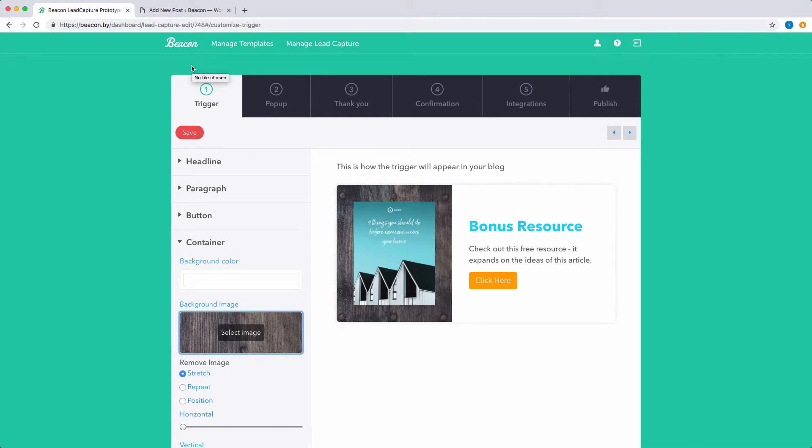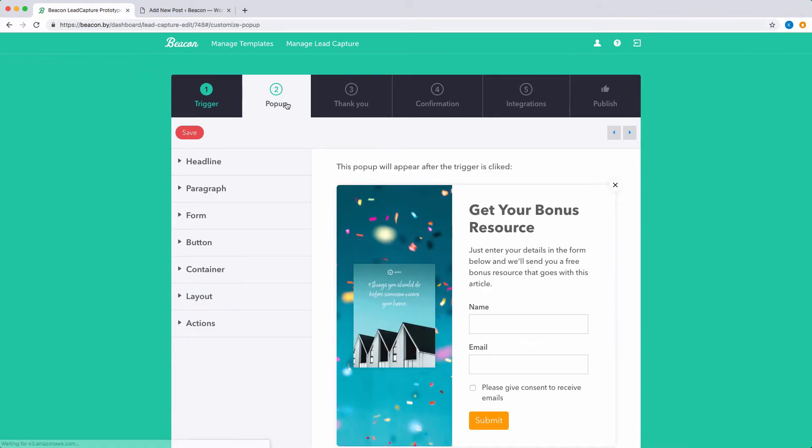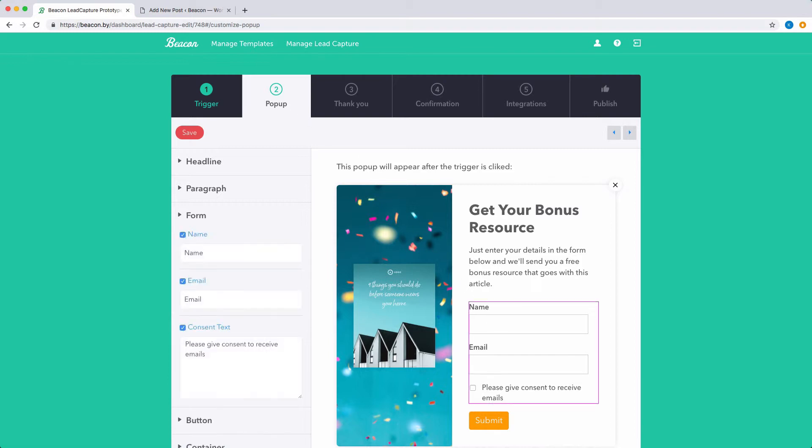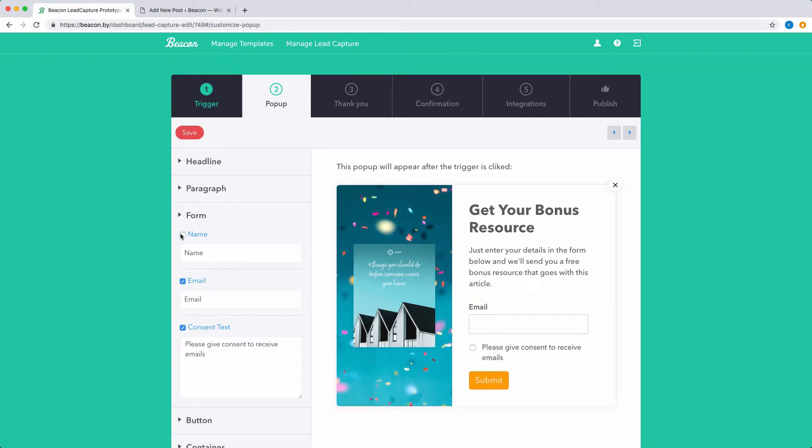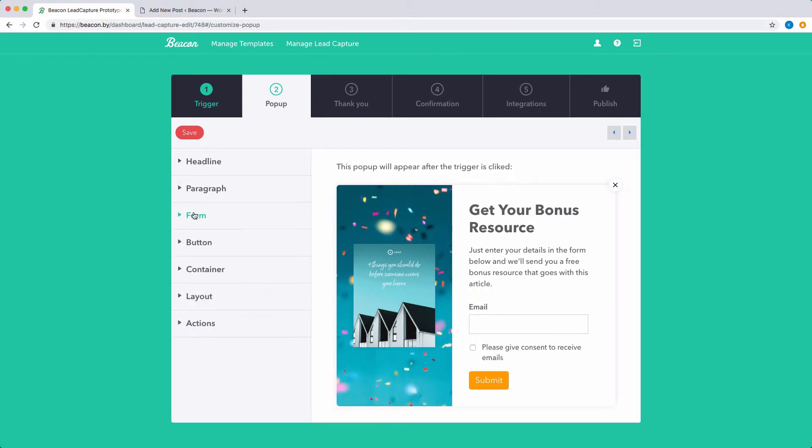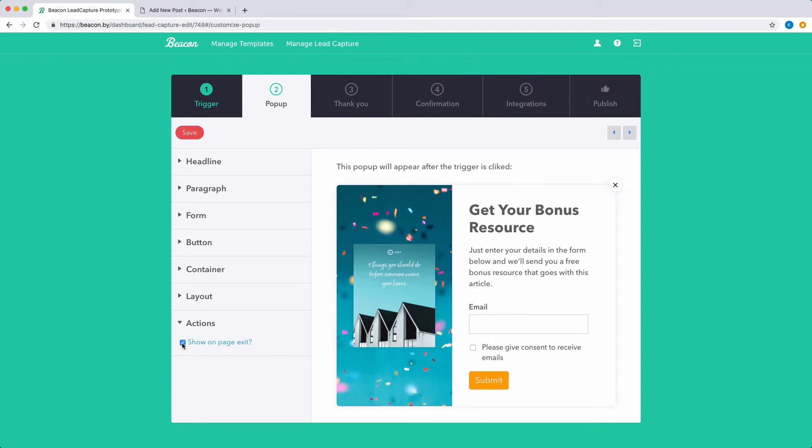If you're happy with how the trigger looks, you can move on to the pop-up. The options here are much the same so you can make customizations via the left hand menu. If you want your pop-up to appear when someone attempts to leave the web page, you should tick this option under Actions. This can help to catch the attention of visitors who may not have noticed your call to action.